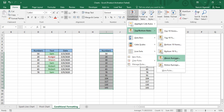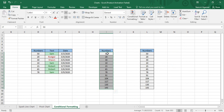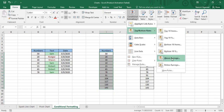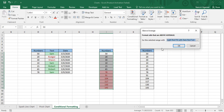There is one more option in Top/Bottom Rules: Above Average and Below Average. To understand this, you need to know the average of your data. Since you have already selected all the cells, you can see the average of the selected cells shown at the bottom — it is 71.0833, approximately 71. If we apply 'Above Average,' every data point above 71 gets highlighted, and with 'Below Average,' every data point below 71 gets highlighted.